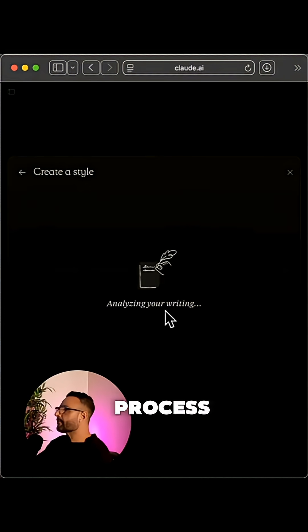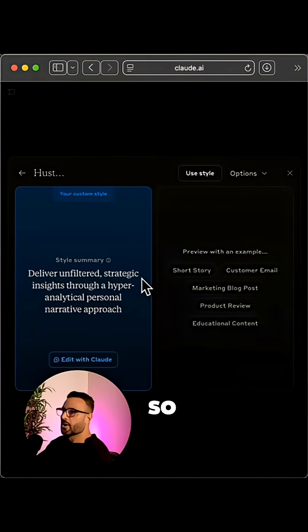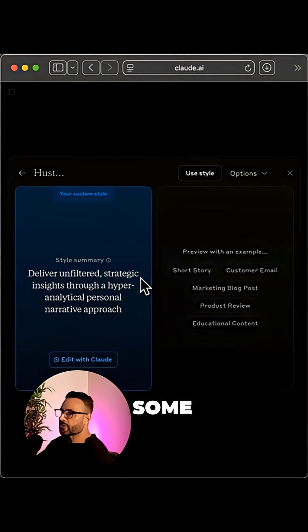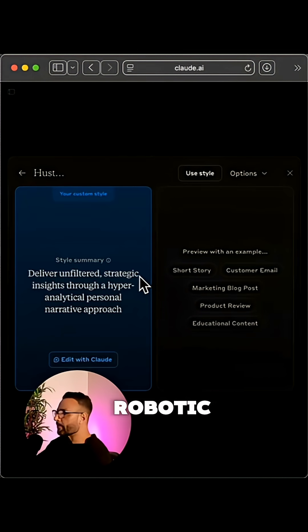It will then go through a process of analyzing your writing. So now the AI is trained on your unique voice, not some generic robotic template.